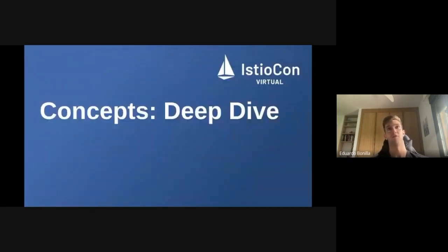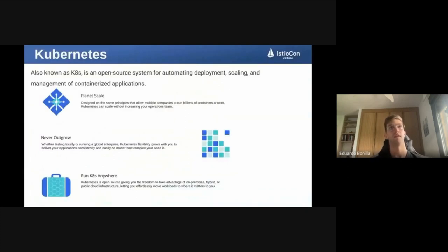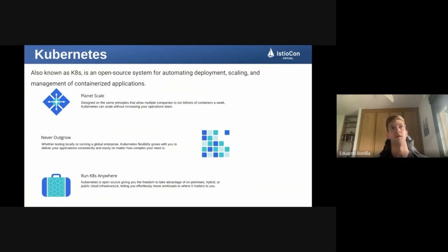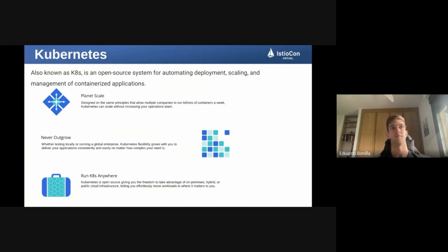Let's go to the concepts deep dive — the technologies we implemented in our solution. First, Kubernetes: an open-source system for automating deployment, scaling, and management of containerized applications. It is planet-scale, designed to allow companies to run billions of containers a week. Huge companies use it because they can scale without increasing operational overhead. It has a lot of flexibility and consistency, making it easy to move between environments. Kubernetes runs everywhere.